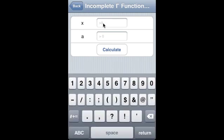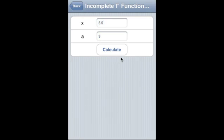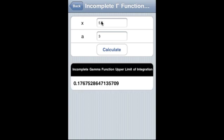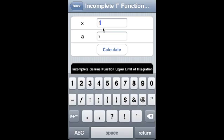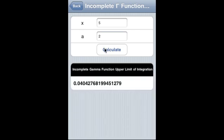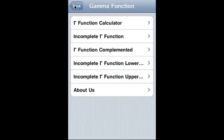This calculates the upper limit of integration from x to infinity for the incomplete gamma function. So here we have the value. Let's see what happens. Okay, this is what we get. So we completed the incomplete gamma function calculation.